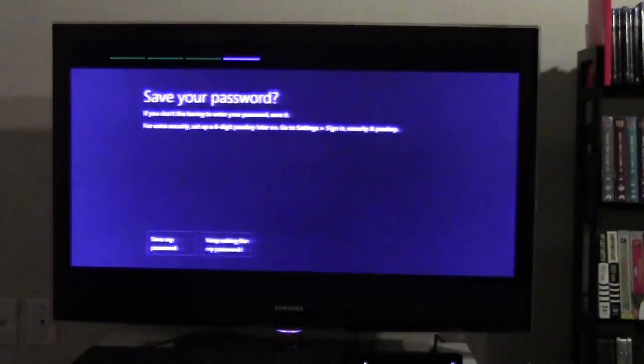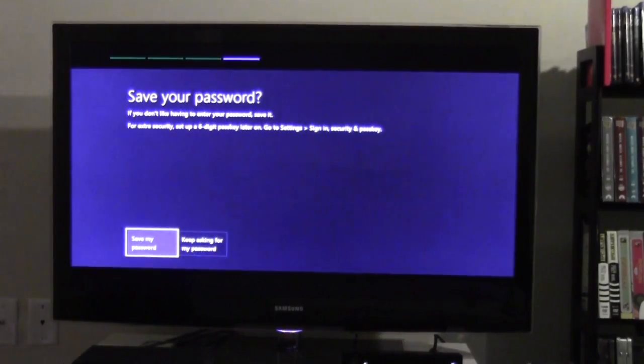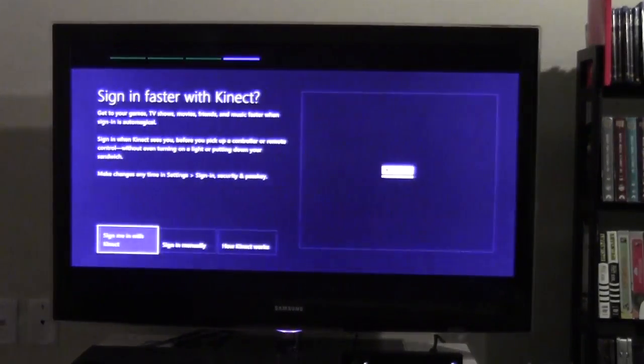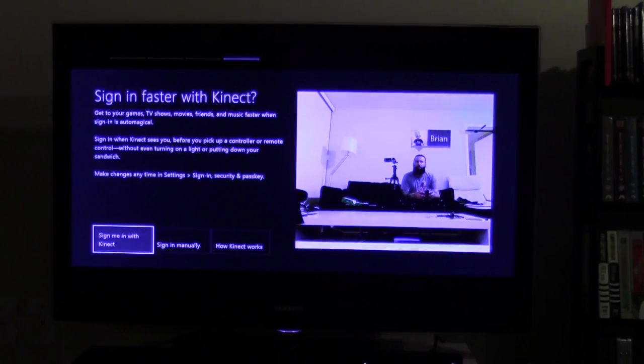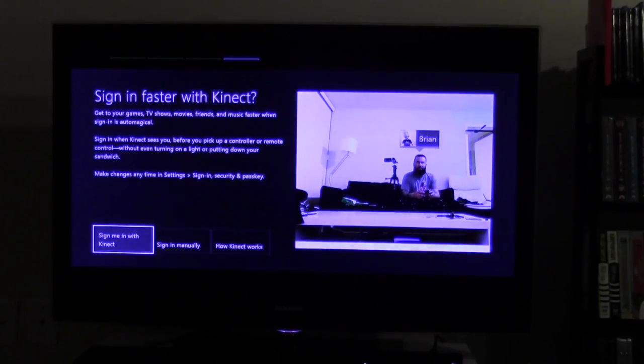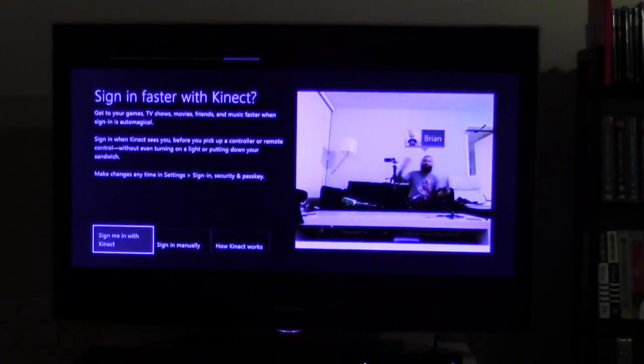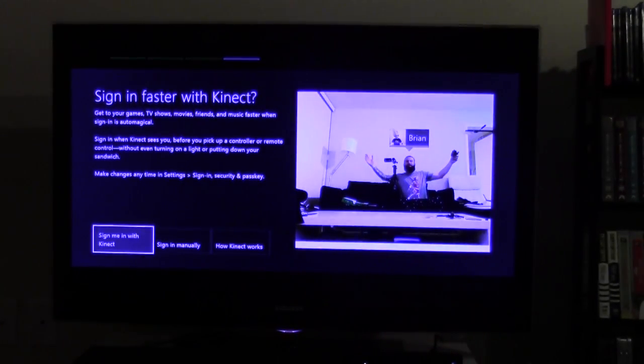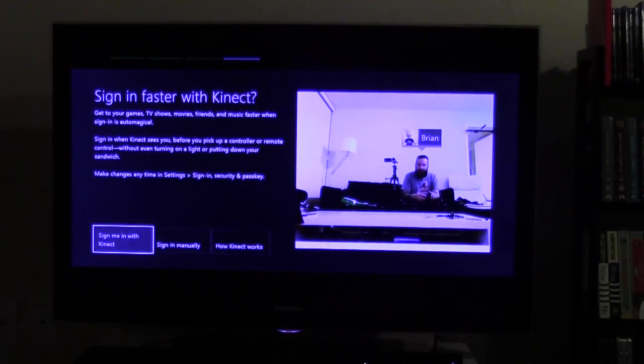Okay, I'll change that later. Save my password. Look at that, y'all. It's following me around. Hey, Kinect. That's pretty dope.